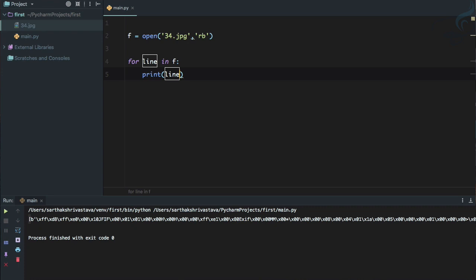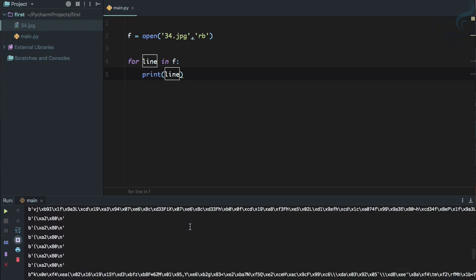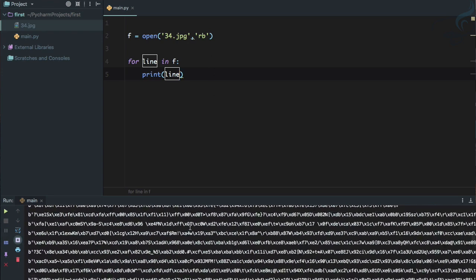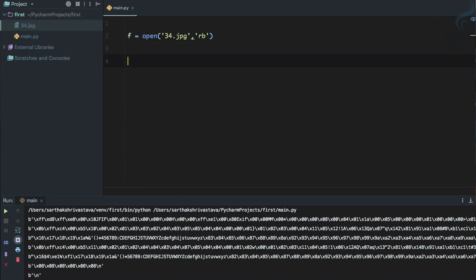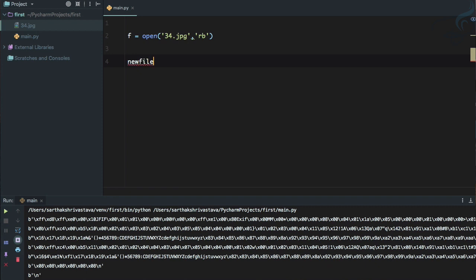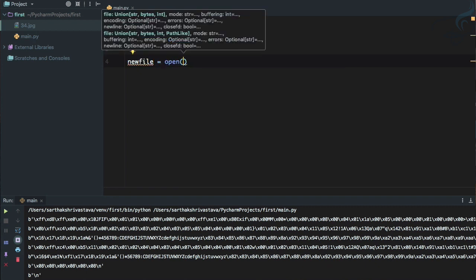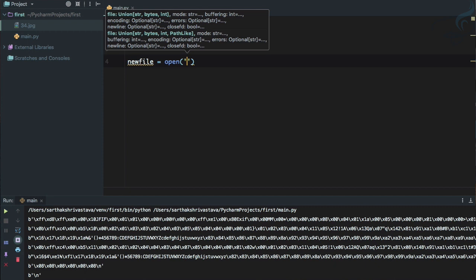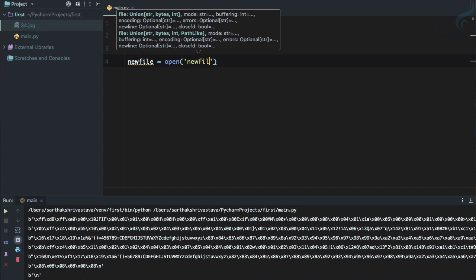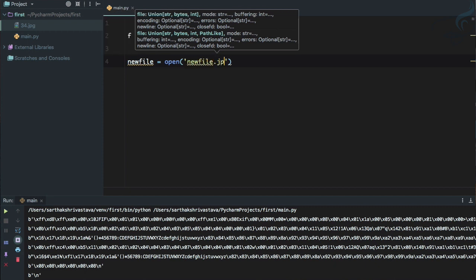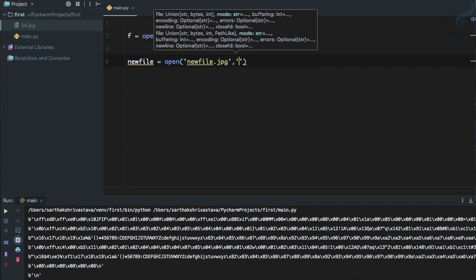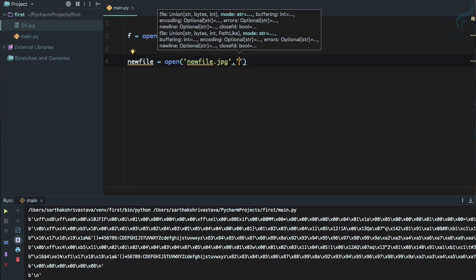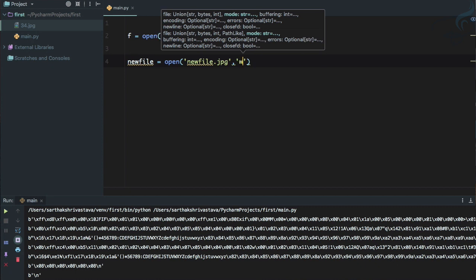So we can do one thing, yes we can say for line in f and then let's print every line. So now we are having all the lines and that line is not inside a list.